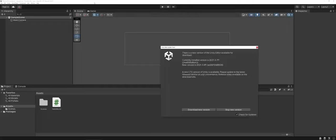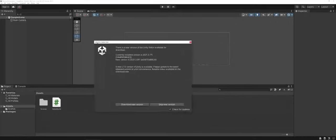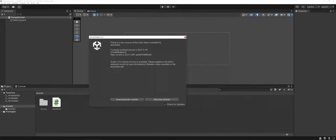One thing I wanted to draw folks' attention to is you may run into quite frequently that Unity is telling you there's a new update for your version. There is some debate as far as should you update.